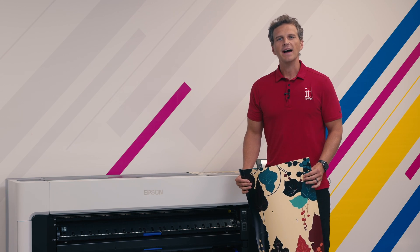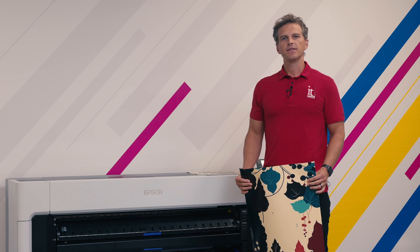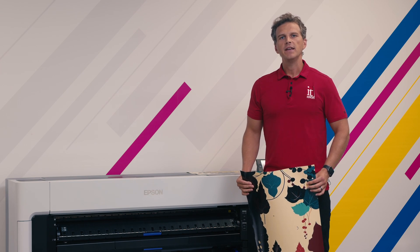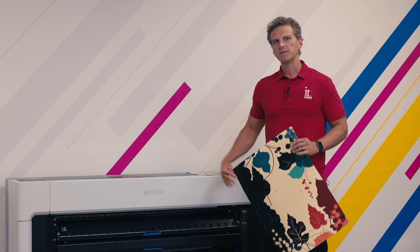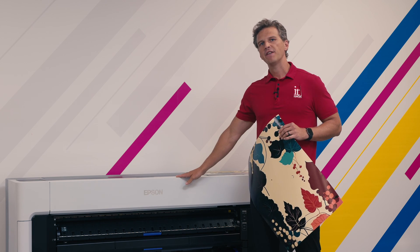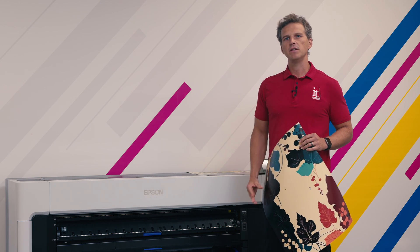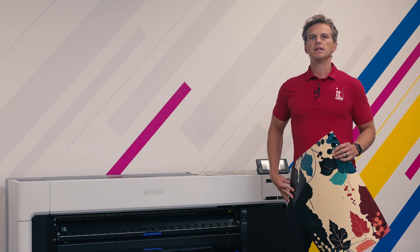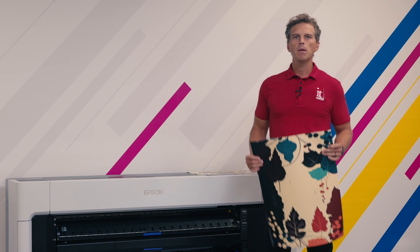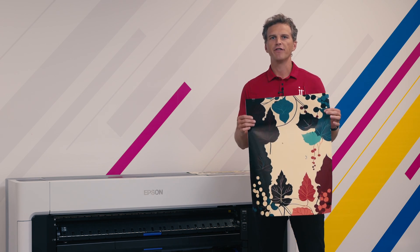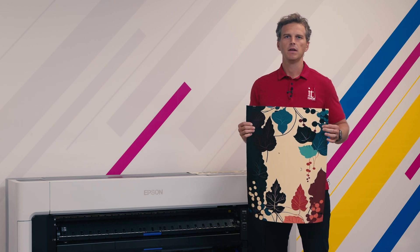Hey, it's Andy with IT Supplies. One of the key markets for Epson's P6570 and P8570 printers is the volume poster and photo market.